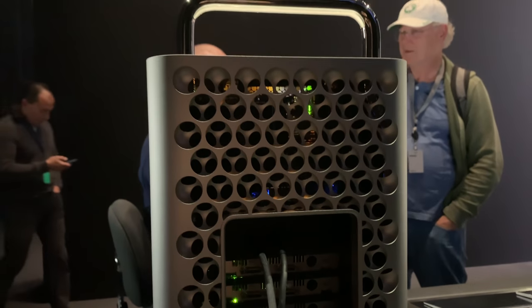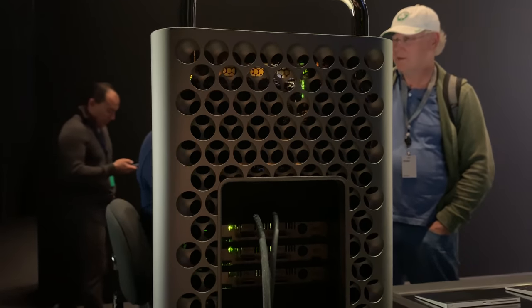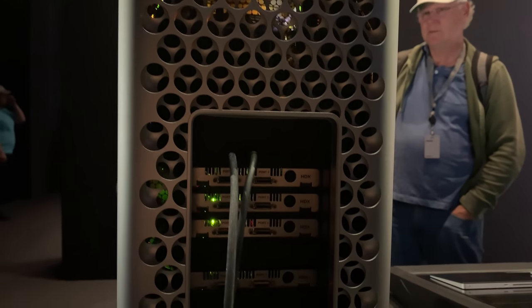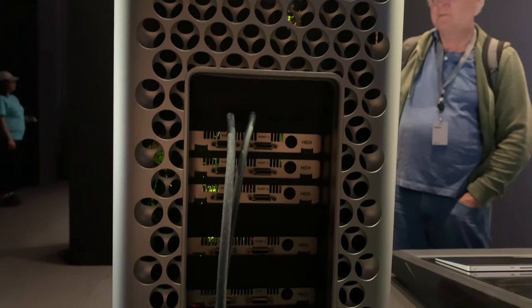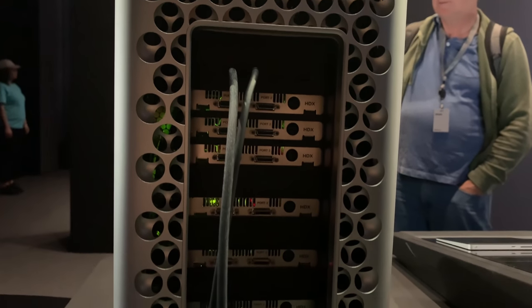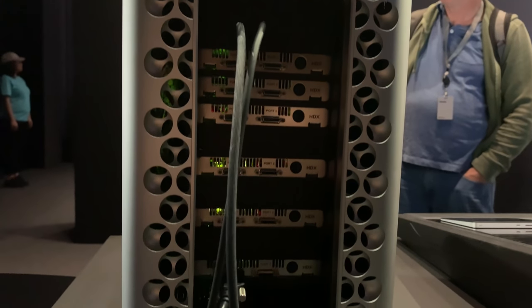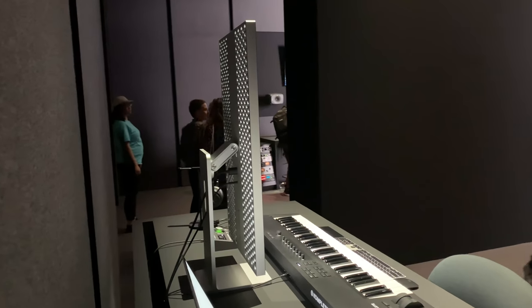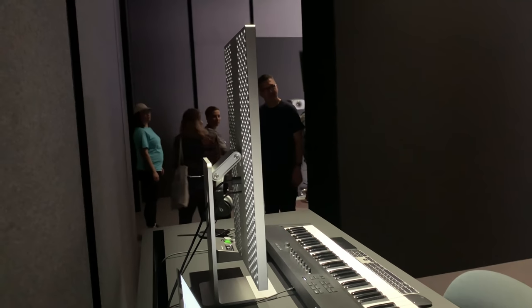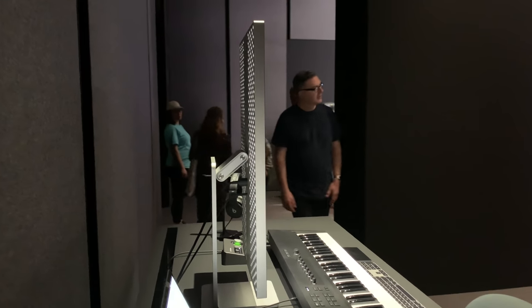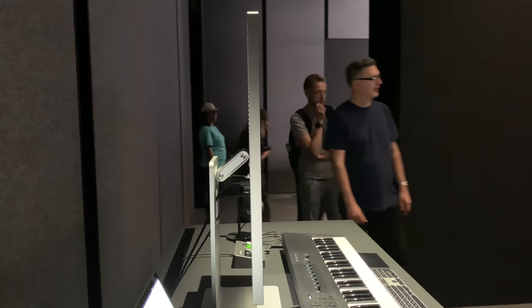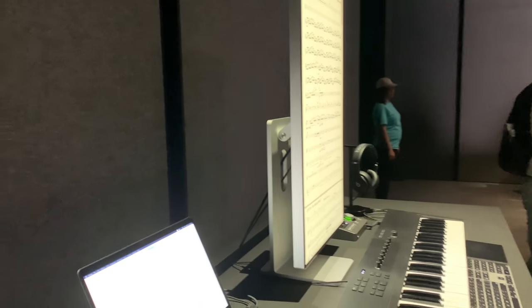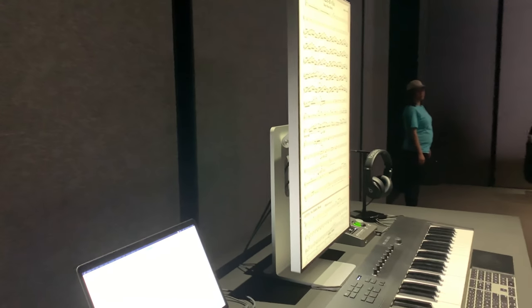The 2019 Mac Pro can handle up to 28 cores internally, which requires up to 300 watts of power. All that is cooled by a massive heatsink, so this processor can get every little ounce of power out of it and not being restricted by thermal limitations.